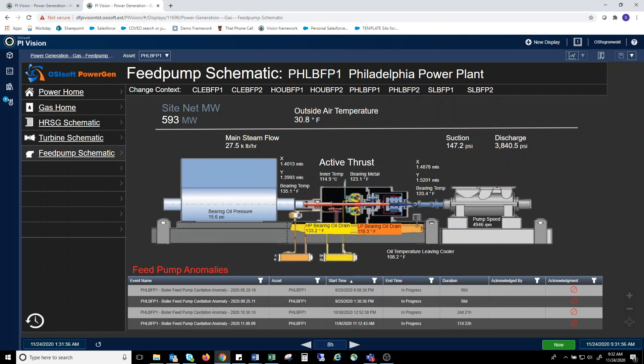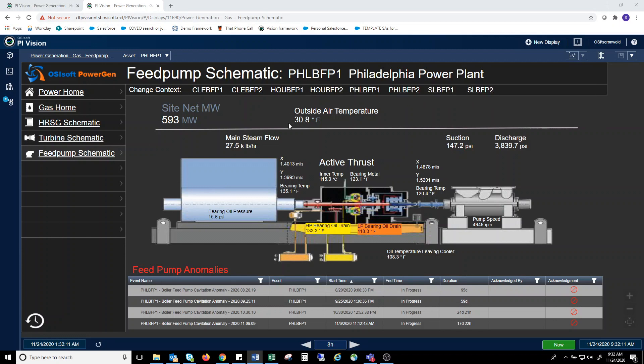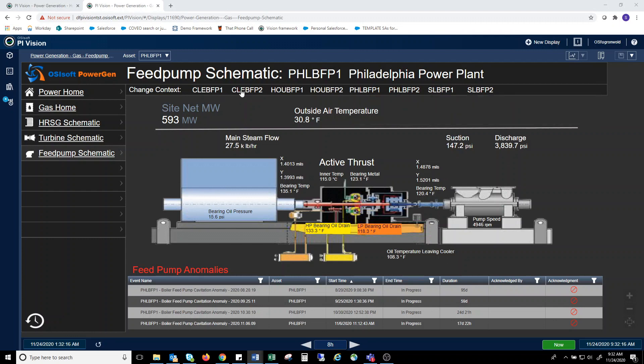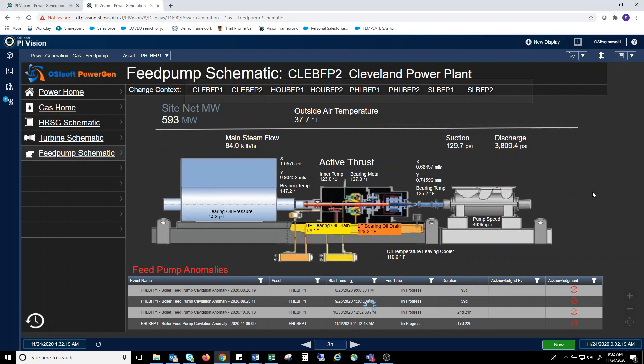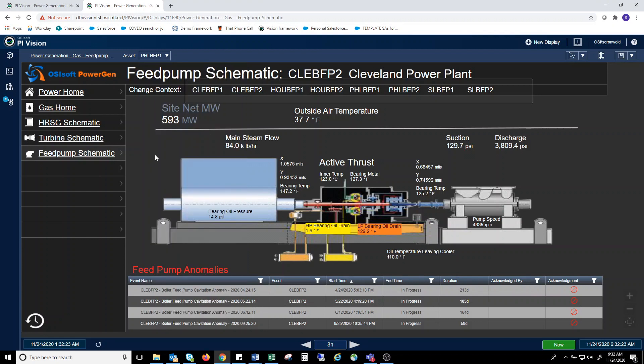The feature I'd like to show here is the ability to navigate from similar pieces of equipment, either by navigation links or the pull down menu. Here we start in Philadelphia Power Plant Boiler Feed Pump 1. With a button, we can switch to the Cleveland Power Plant Boiler Feed Pump 2. We can also do it with a pull down menu to the San Leandro Power Plant Boiler Feed Pump 2.